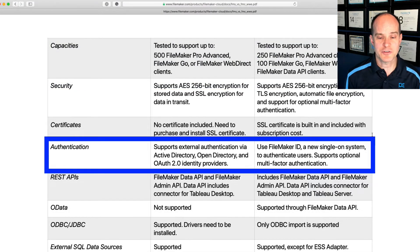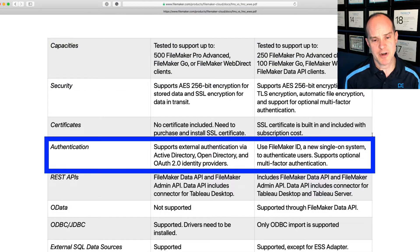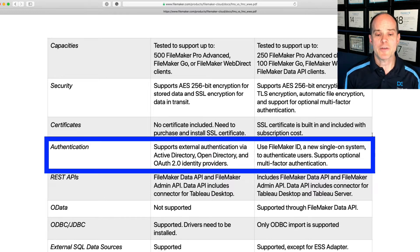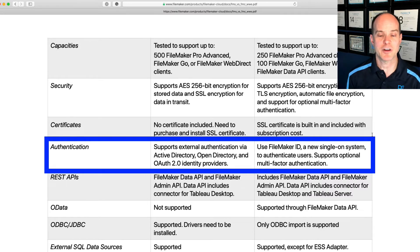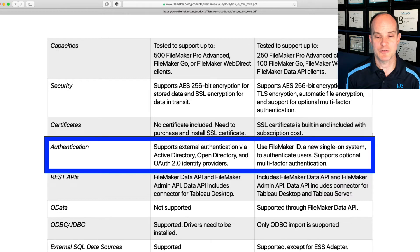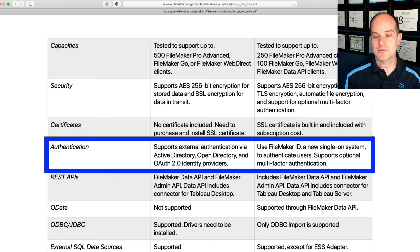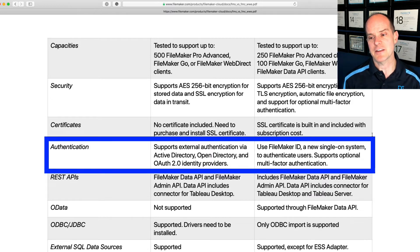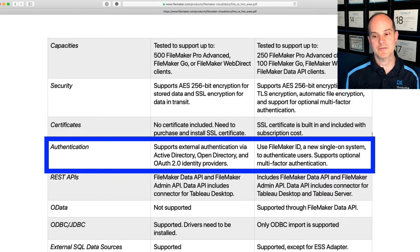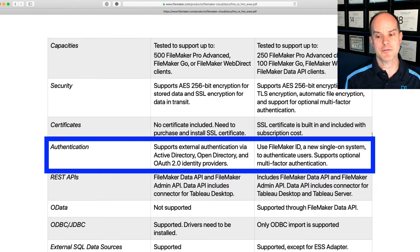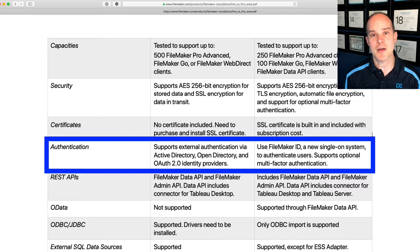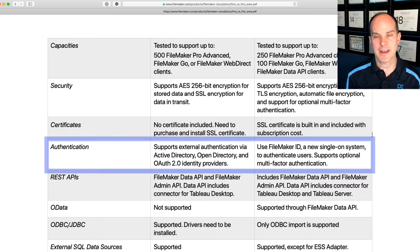Authentication. As I mentioned earlier, traditional server still supports Active Directory, Open Directory, and OAuth 2.0. OAuth 2.0 is something so robust that we actually created a course for it available at Productive Computing University — if you want to learn more about how authentication works with traditional FileMaker Server, check that out. With FileMaker Cloud, we use FileMaker ID, a new single sign-on system to authenticate users, and it supports optional multi-factor authentication. If multi-factor authentication is a requirement and mandate for your users, then FileMaker Cloud is going to handle that out of the box.